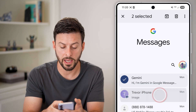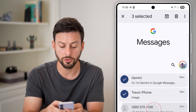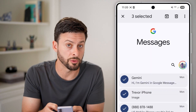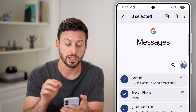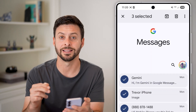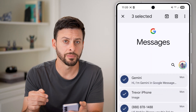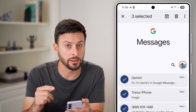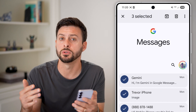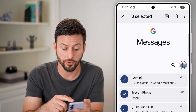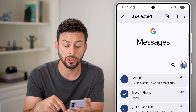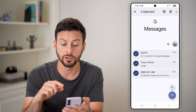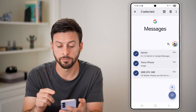I can go through and select multiple different ones — I can even use multiple different fingers to select at the same time. However, there's not one button that allows you to select all unfortunately; you do need to go through and use multiple fingers to select all of them.